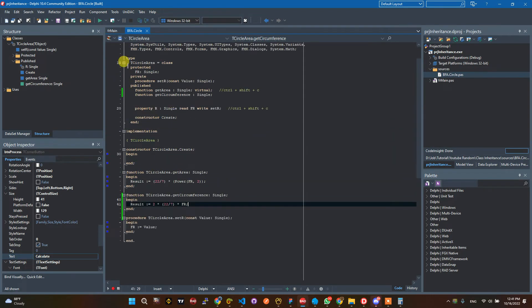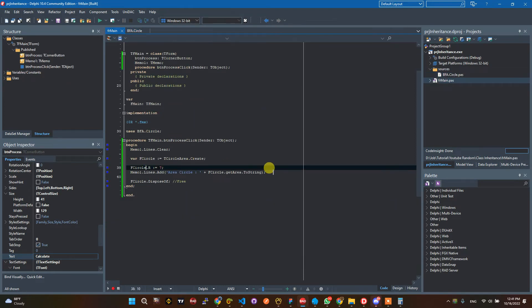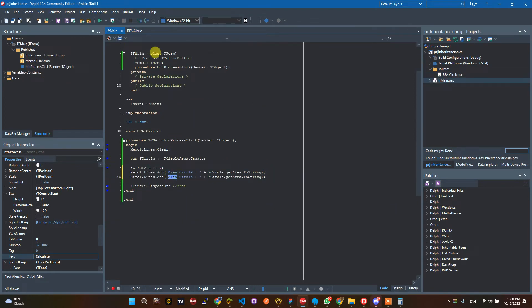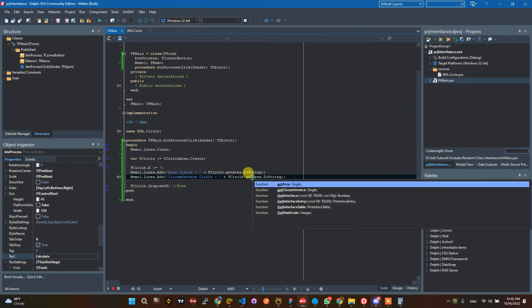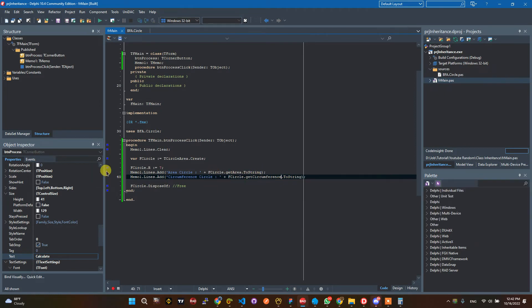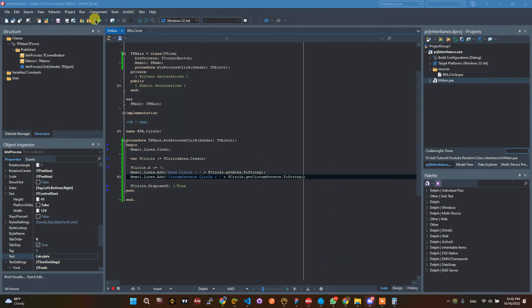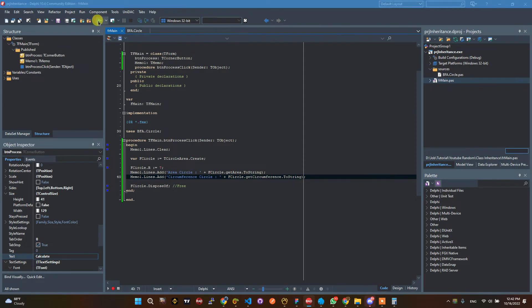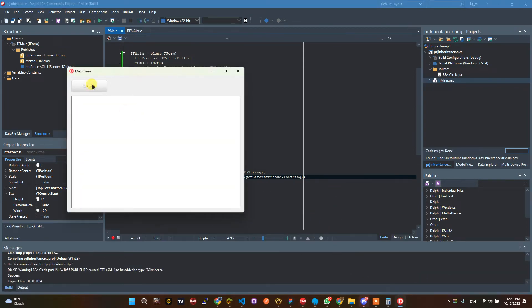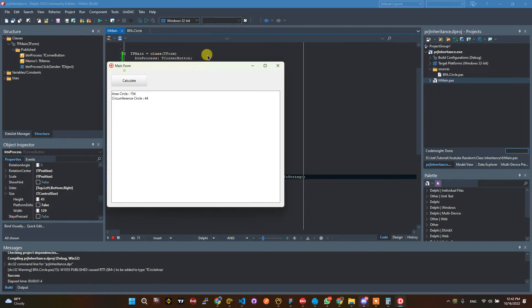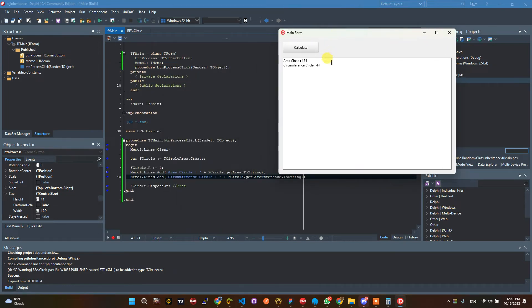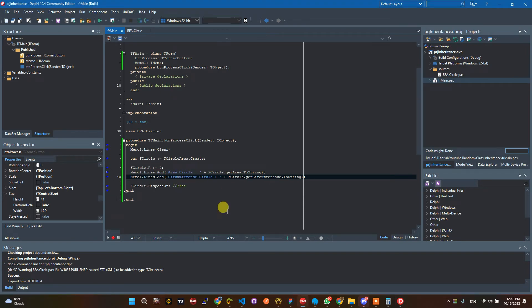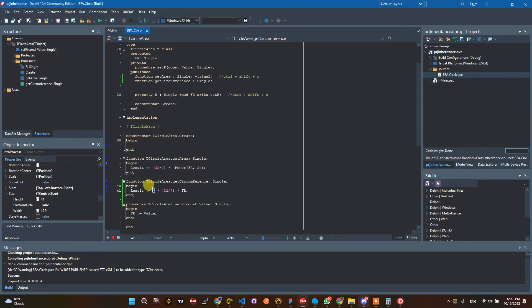This is the GetCircumference function for a circle. I want to add it to the form — GetCircumference Circle. Let's close the running app and run again. The circumference result is 44. The formula is 2 * 22/7 * 7 = 44.